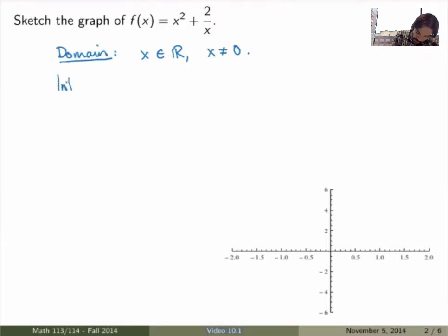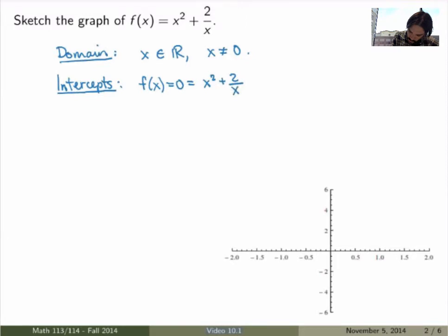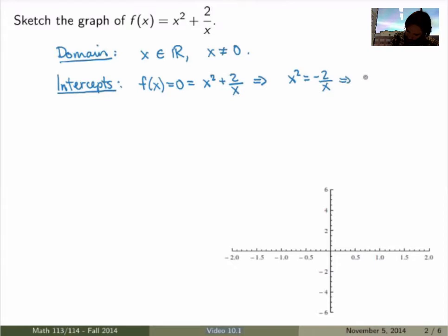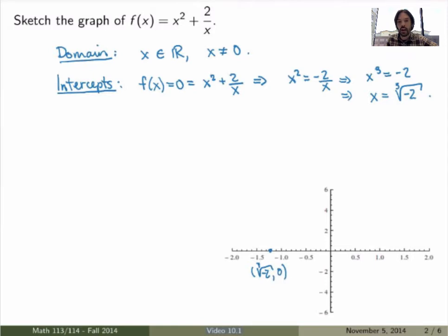Now we can find the intercepts. We know the point of discontinuity is x = 0; the intercepts are wherever the function intersects the x-axis, so wherever f(x) = 0. So we want to solve (x² + 2)/x = 0, which is the same as setting x² = −2/x, or x³ = −2, giving x = ∛(−2), which is approximately −1.26. So there's a single intercept, and the function will intersect the x-axis there.